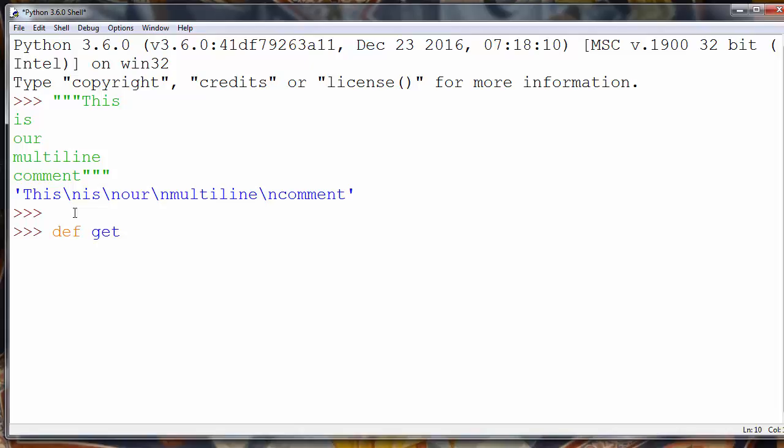Let's define some function. For example definition get high score. And this function will display our high score to the screen. So we'll make documentation.